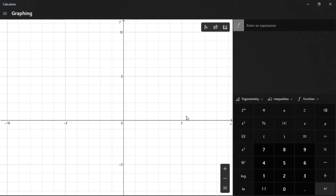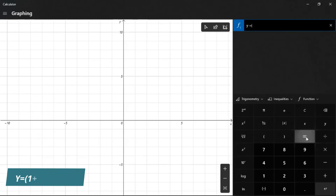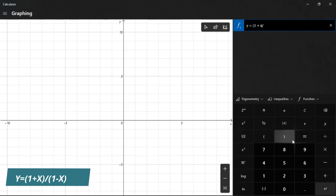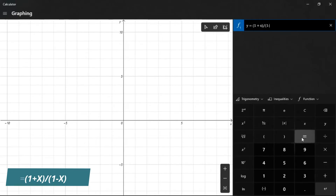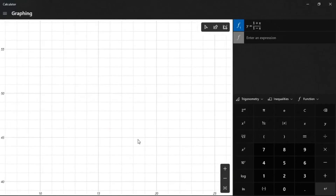This is where we put our equations, and this is the keyboard that allows us to input our function. The first equation we want to put in requires us to find the domain of a rational function. The equation I have is y equals a ratio: I press the fraction icon, then in the numerator I enter (1 + x), close the bracket, and in the denominator I enter (1 - x), close the bracket. Then I press Enter — this is how the graph looks like.